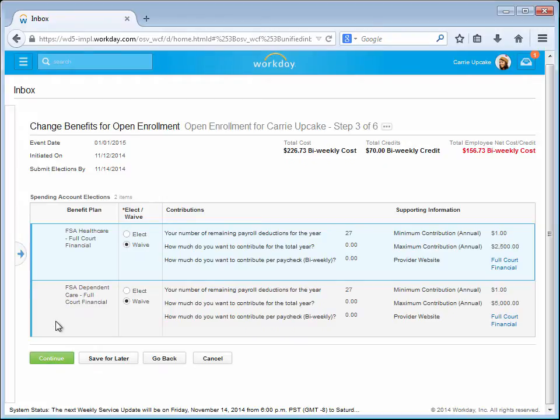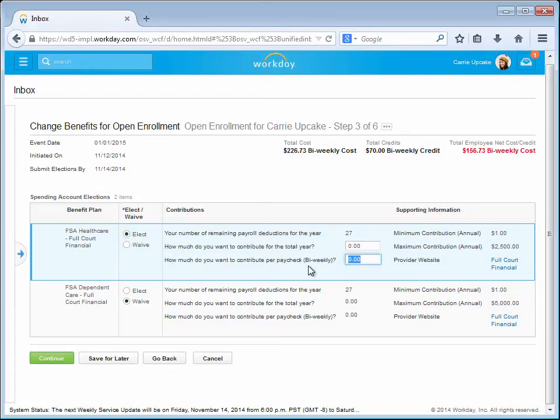In this next step, Carrie is able to elect the amounts for her FSA Healthcare and her FSA Dependent Care accounts. She enters her amounts and clicks Continue.